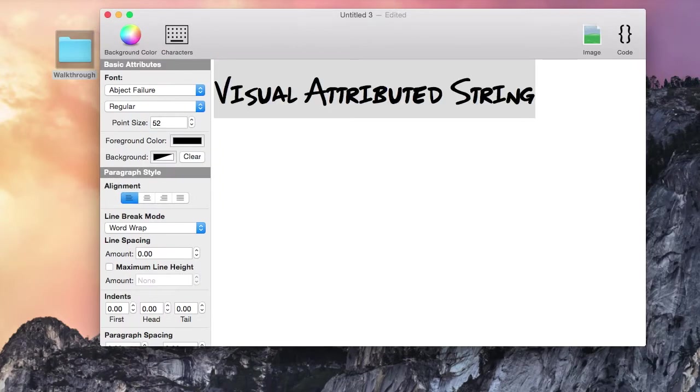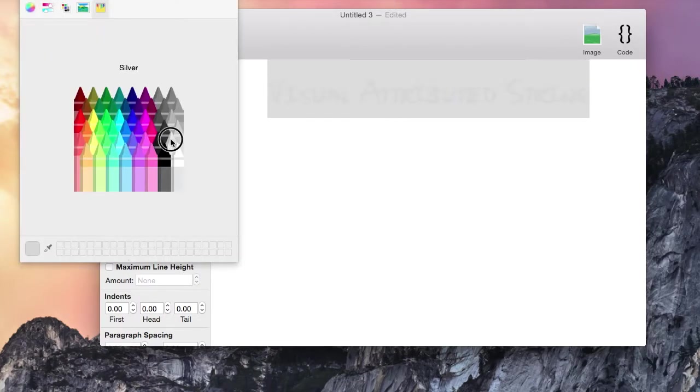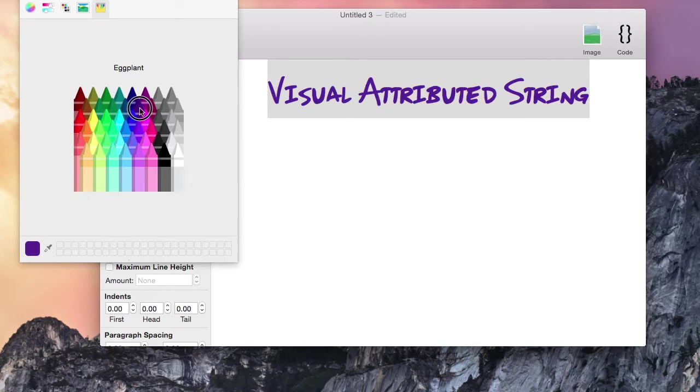I am going to change the font size, center the text, and change the text color.